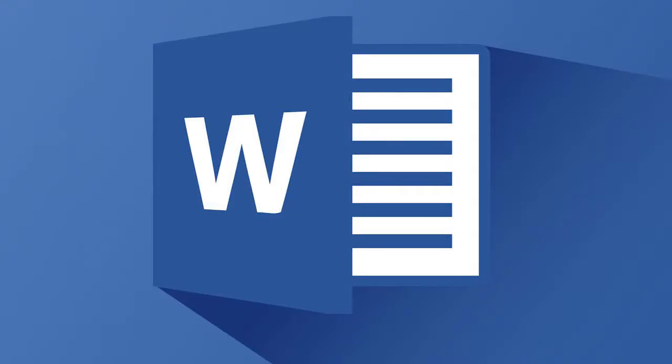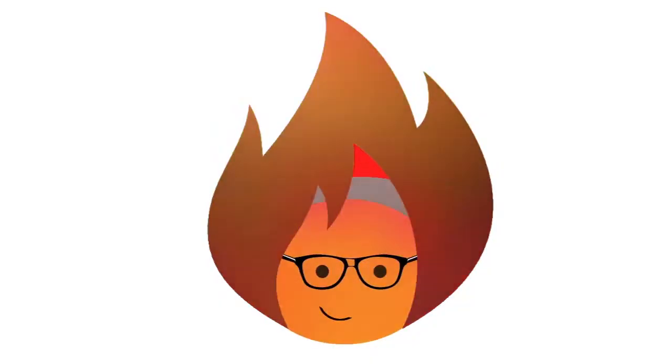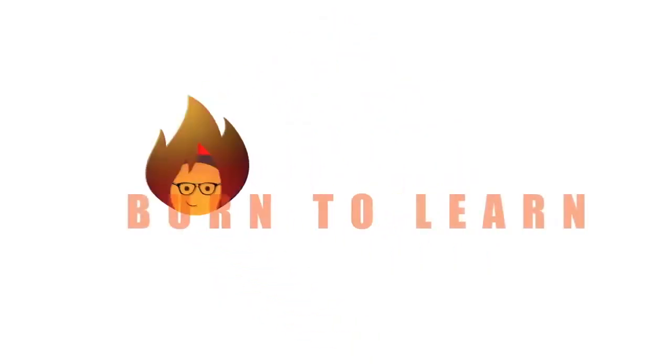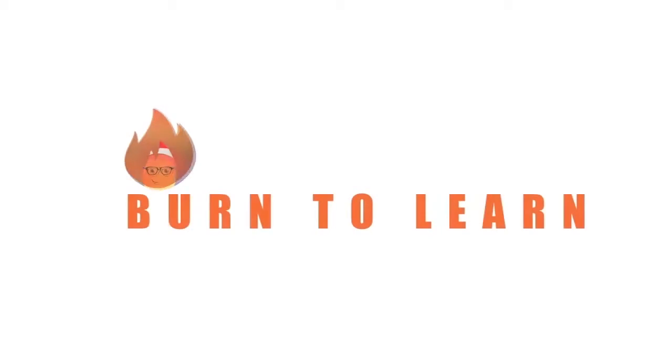What can you do when you want to find and replace a word or multiple words in a large Word document? Arlene here, welcome to Burn to Learn.